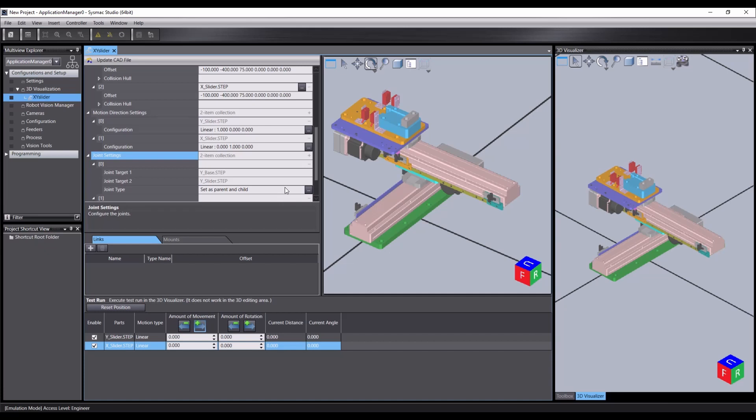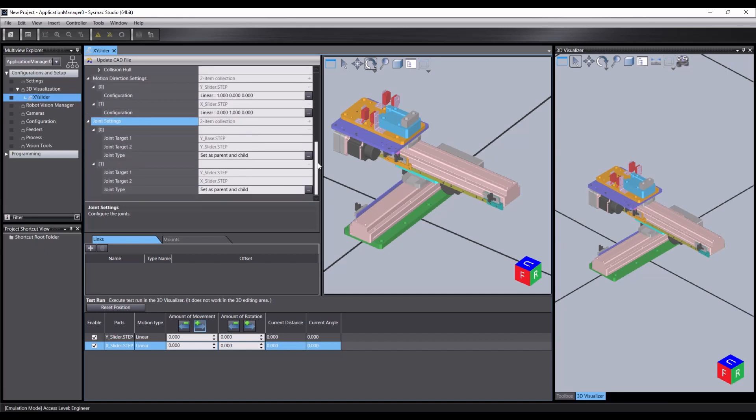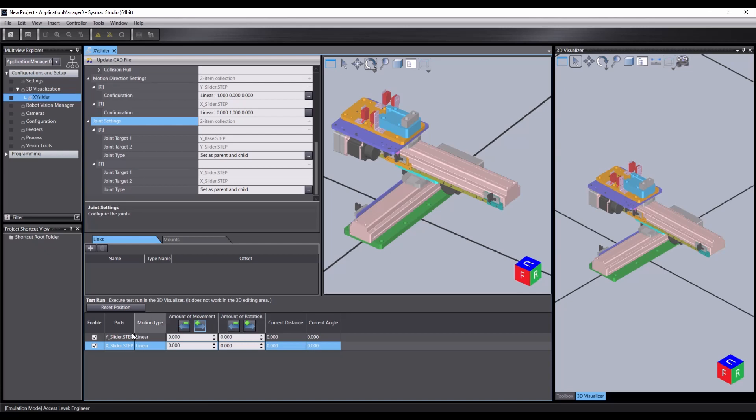So that concludes the first part where we take a look at a simple example. We now have an XY slider. We've got the joints and motions set up for those. And we've tested to make sure that they work correctly. That concludes part one of this how-to guide. In part two, we will create a more complex custom mechanic and use shape script to animate it.